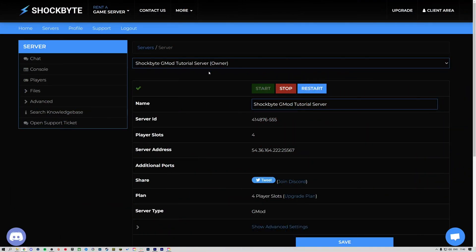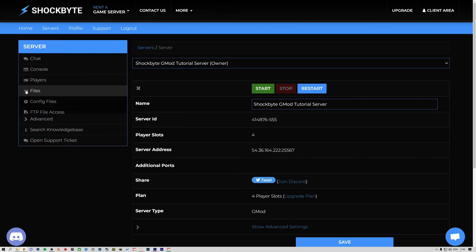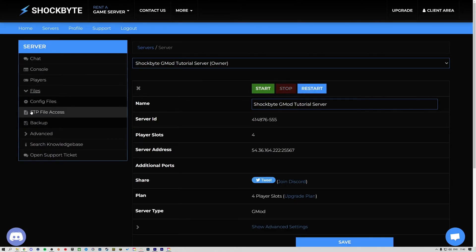First, log into your server's control panel and stop your server before making any changes. Then from the menu on the left, navigate to Files, FTP File Access.